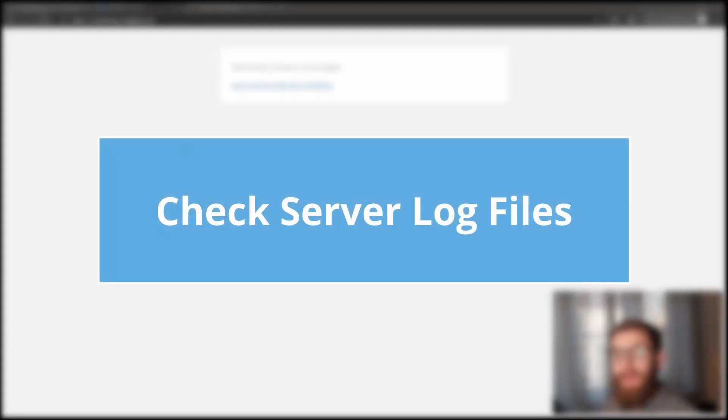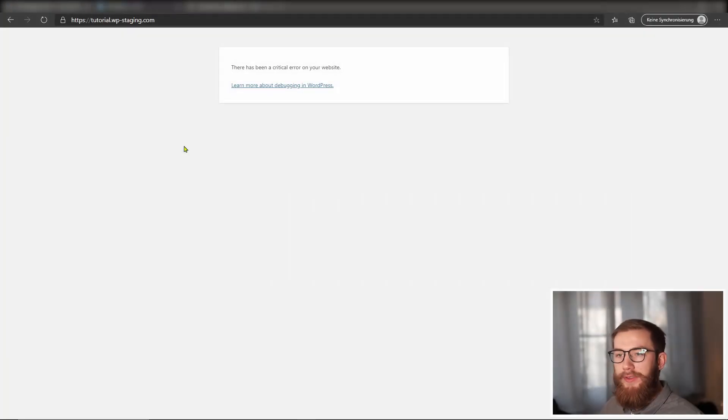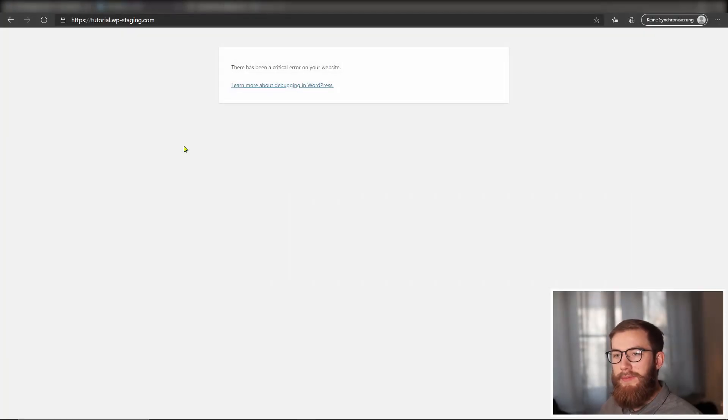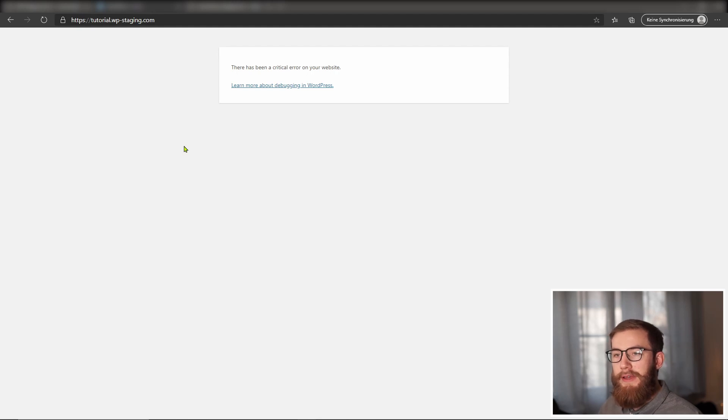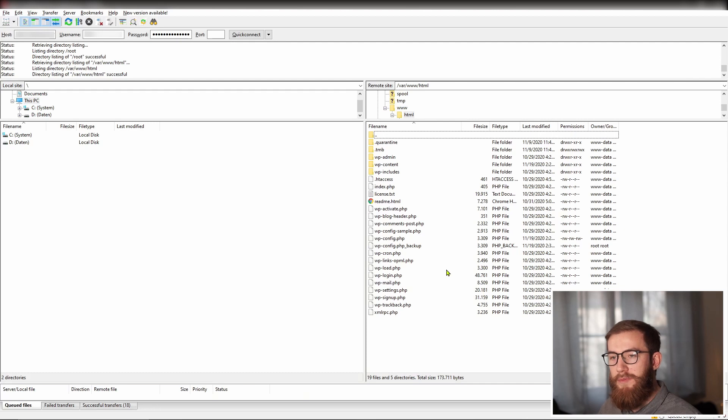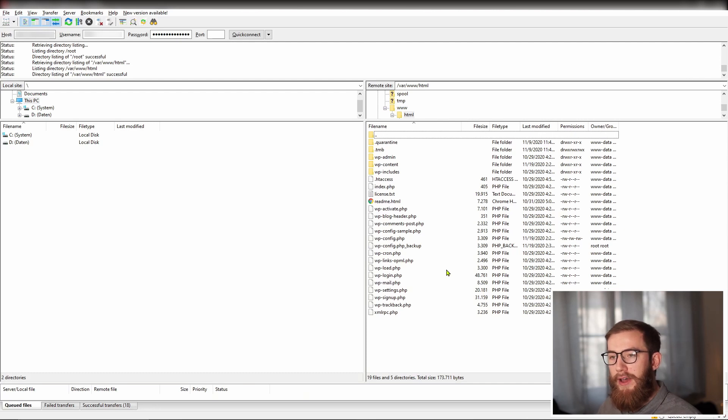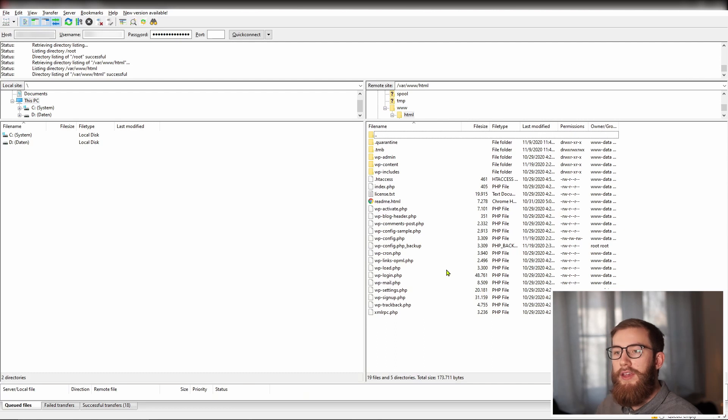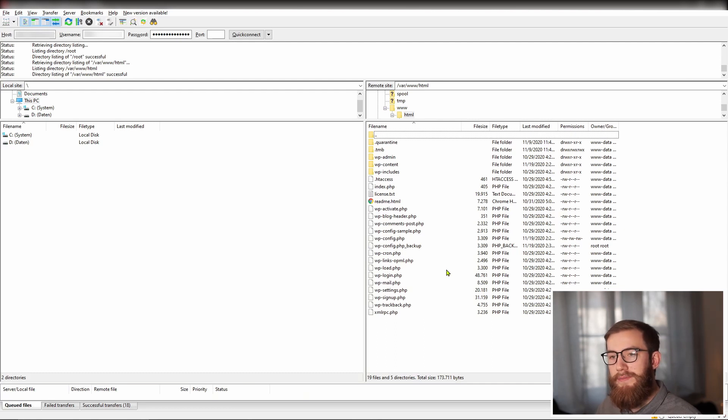If you still get that error, you need to get more information about the reason for the error. So you can tell your WordPress website to write more explicit error messages into a so-called log file for debugging purposes. First of all, access the wp-config.php file. You can find the file in the root folder of your WordPress installation. Use the web hosting control file manager or an FTP program like FileZilla to edit the file.